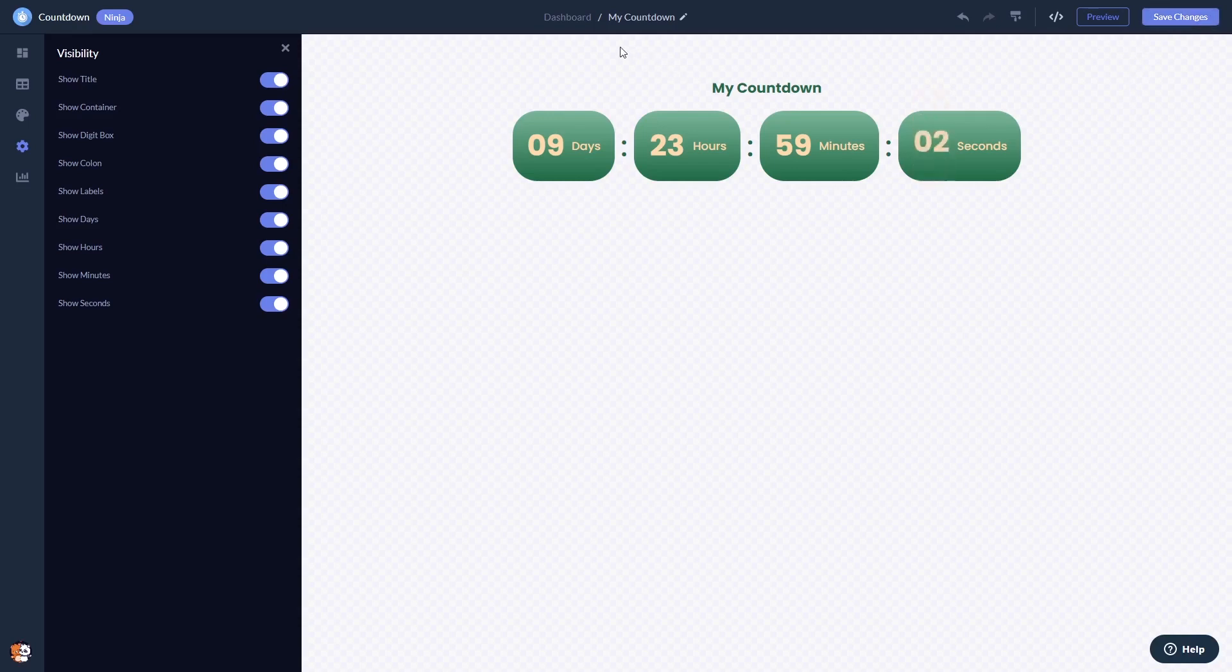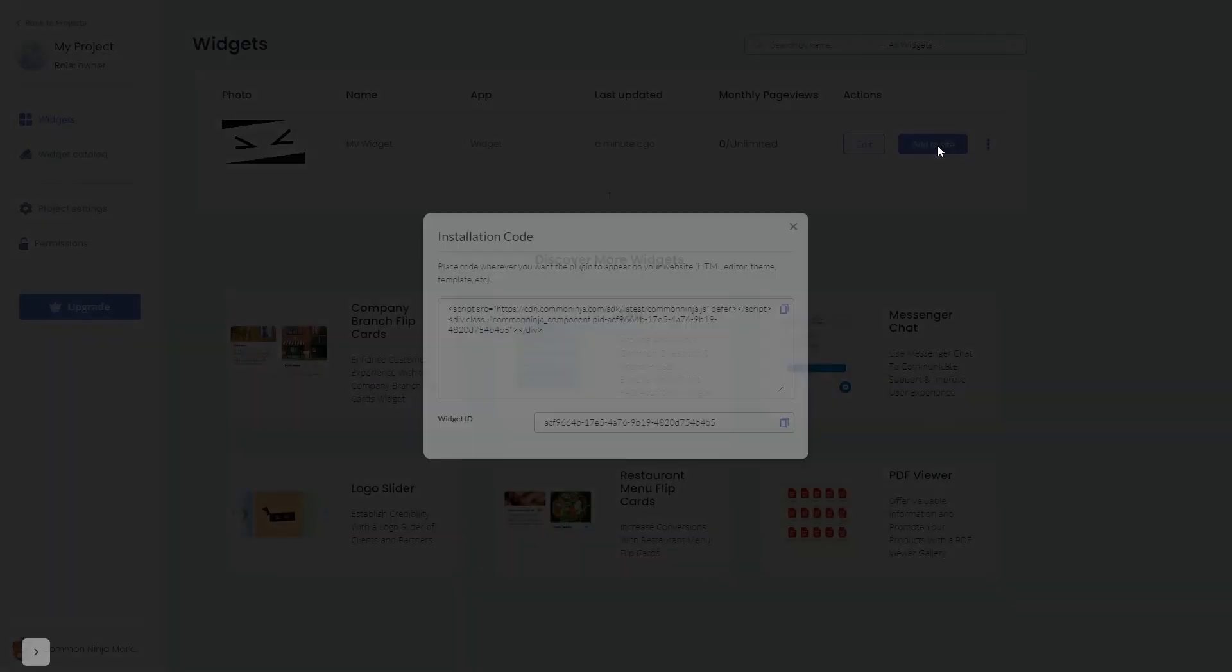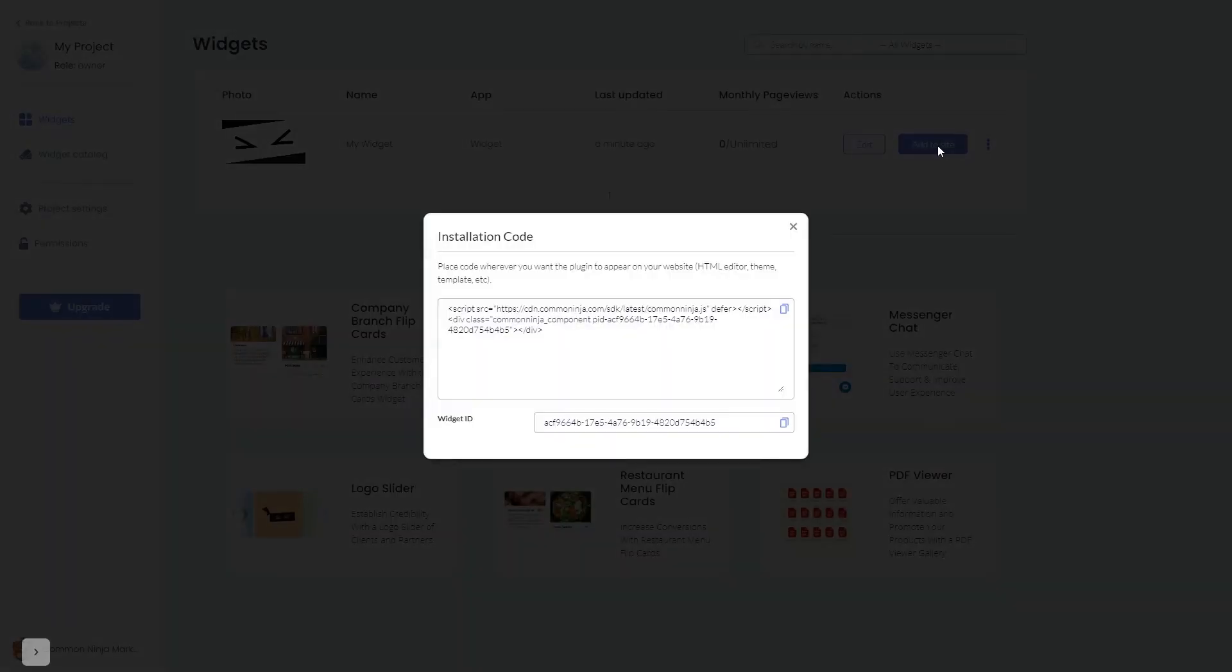When you're ready to add the countdown widget to your website, go back to the dashboard. Now on the dashboard you'll see the widget you've created. Click on the add to website button. In the window that opens, copy the code and close the window.